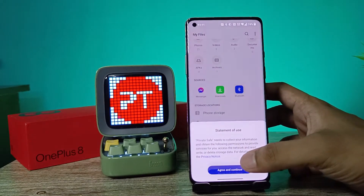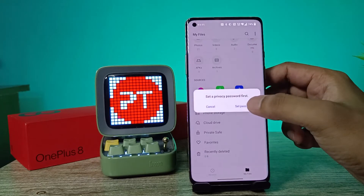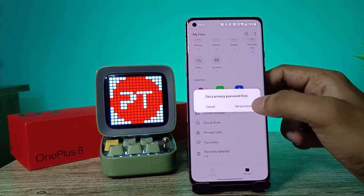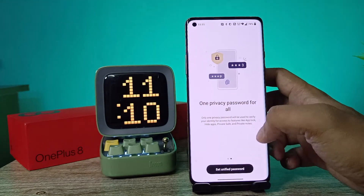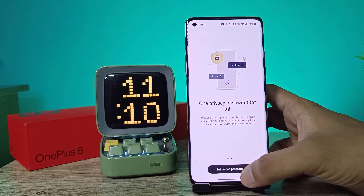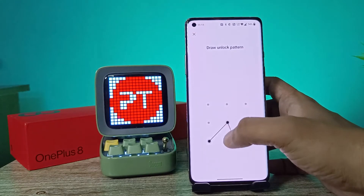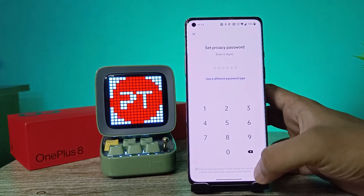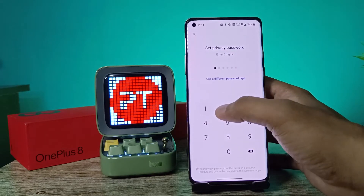Click Agree and Continue. Now it will ask for the privacy password. You need to set the password first. Click Set Unified Password, then unlock with your pattern.